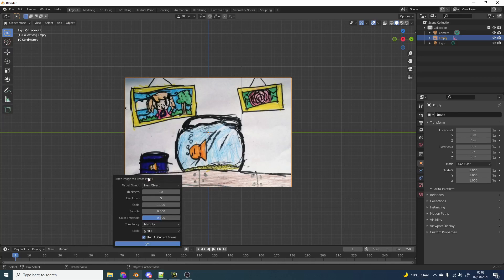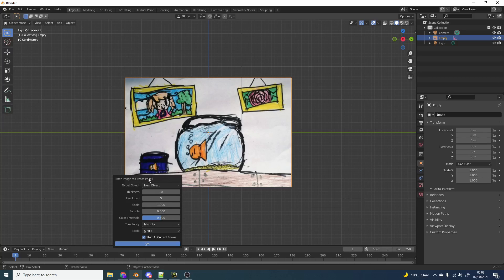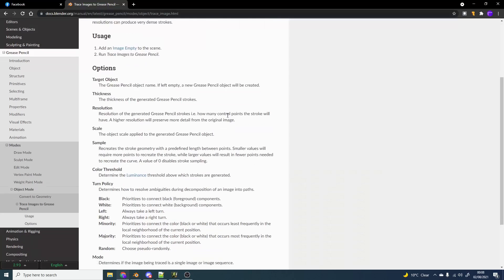Now we have a few options. You can target the object. So that'll basically put it in a new layer. The thickness is obviously the thickness of the stroke. You can also scale it and you can sample it.